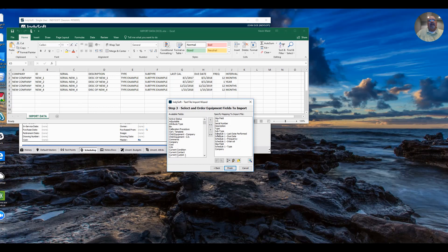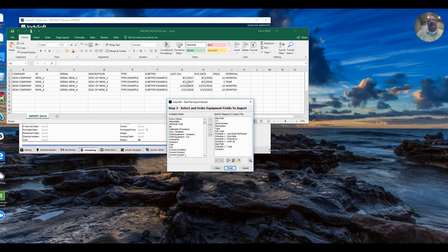I have your schedule information here. I've got the last cal, due date, frequency, and intervals. So I've had those listed here.